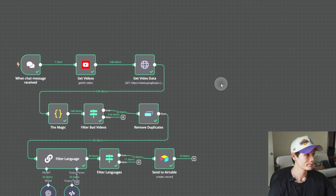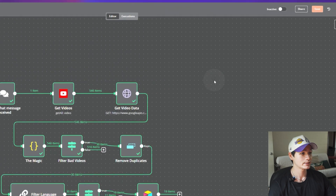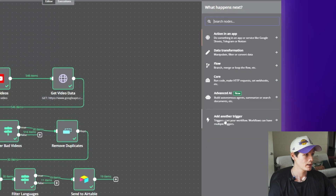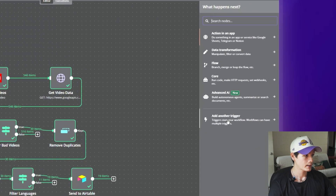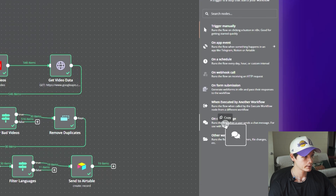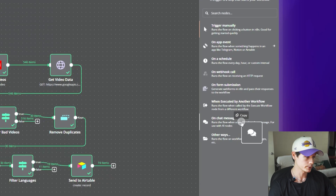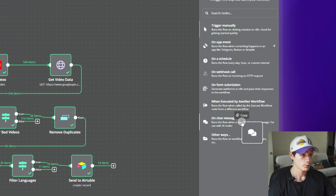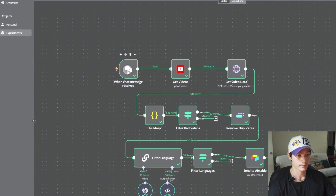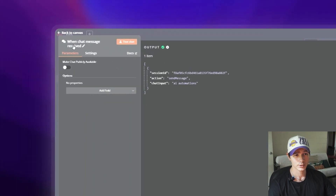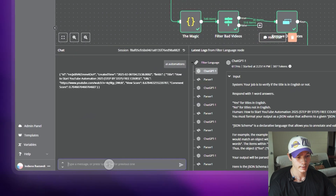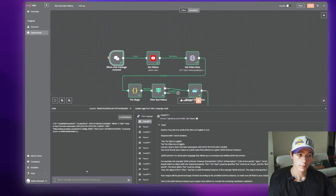So let's get into how to make this — the fun part. First thing you want to do is add a trigger. Click the little plus and click 'Add another trigger,' then click 'On chat message.' What you should be left with is this node right here. This just sends whatever we input into the chat over to the next node.